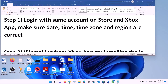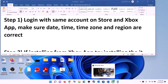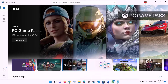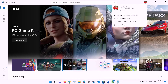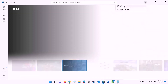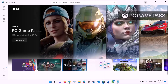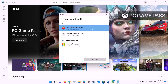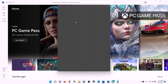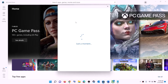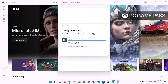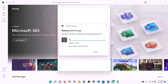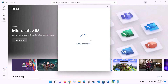Now the first step is to login with the same account on Microsoft Store and with the same account on the Xbox app. Open Microsoft Store, on the top right you can see a profile icon — click on it, then click on sign out, then click on sign in. Select the right account and click on continue. It will ask for your PIN password, so enter the PIN password and login.